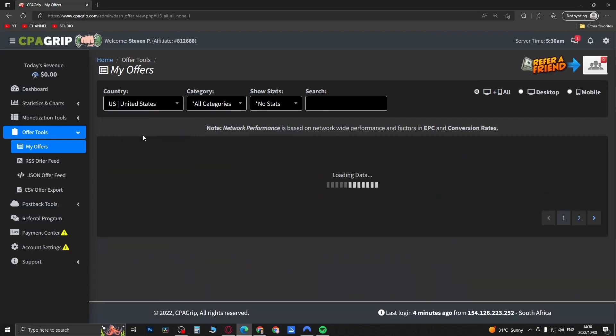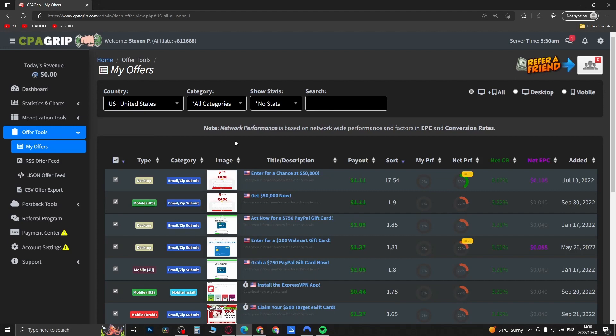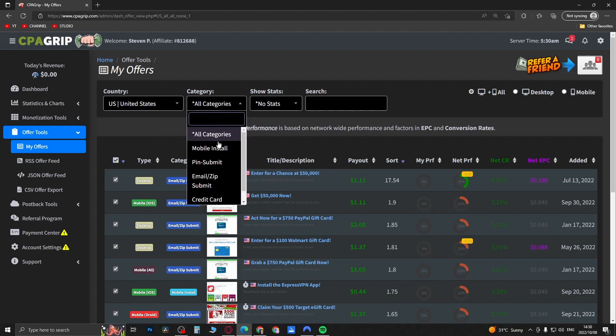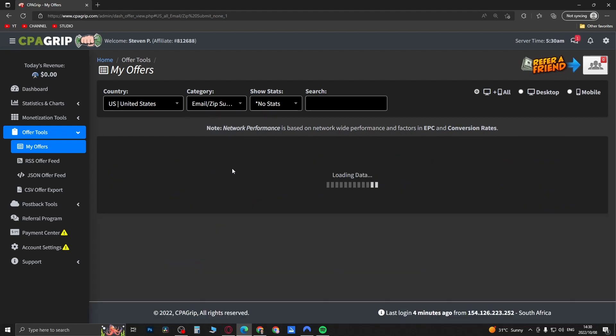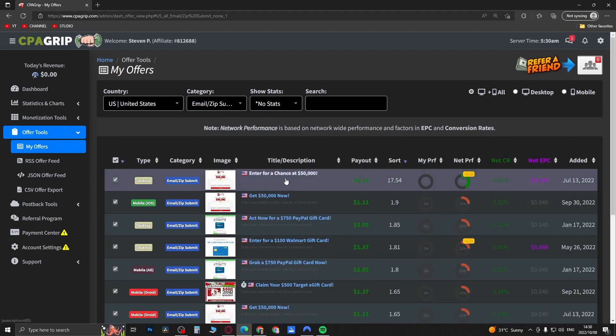You can filter it by country here so I'll select United States because that's pretty common. People like to promote things from the United States. Then you have all these different categories and you can choose them like email zip submit.